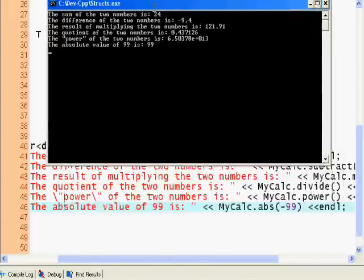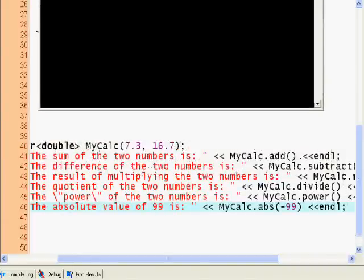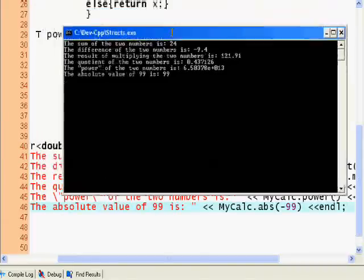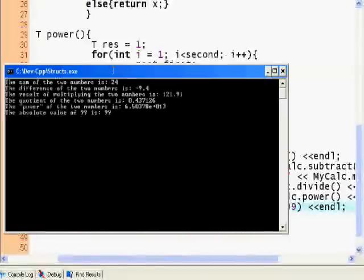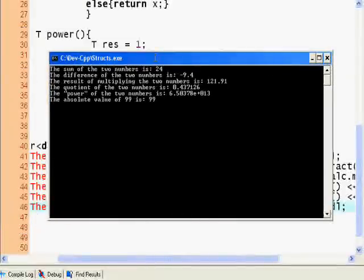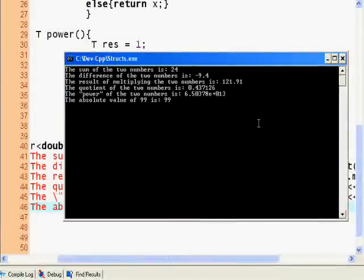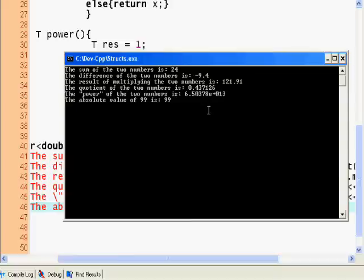Let's check this out. The sum of the two numbers is 24. The difference of the two numbers is negative 9.4. The result, by the way we could put an absolute value and it will give us always the positive difference. The result of multiplying the two numbers is 121.91, and I'm too lazy to multiply them out.